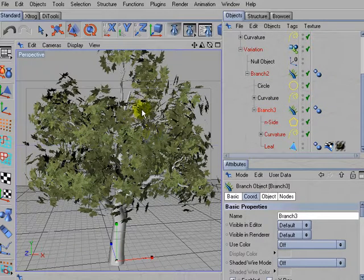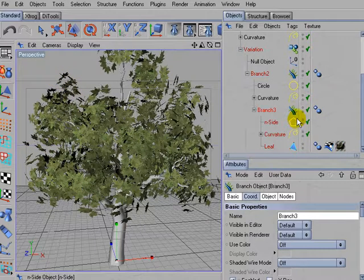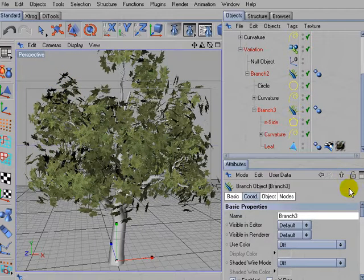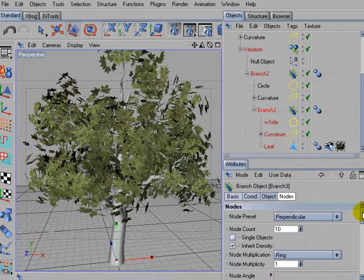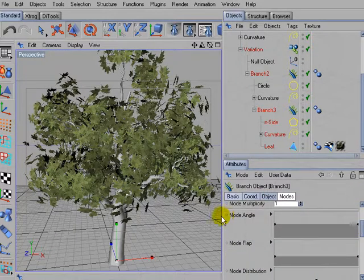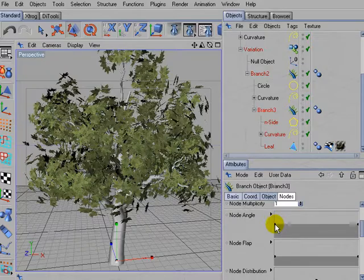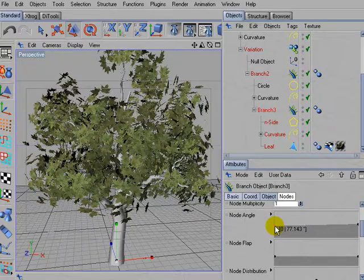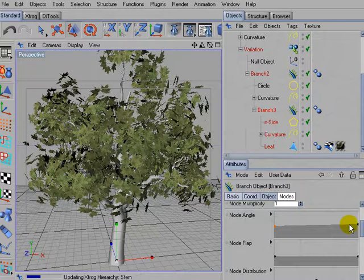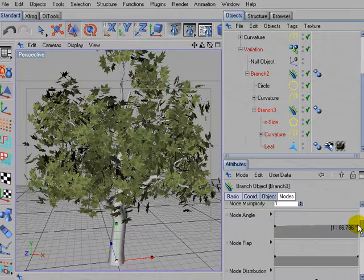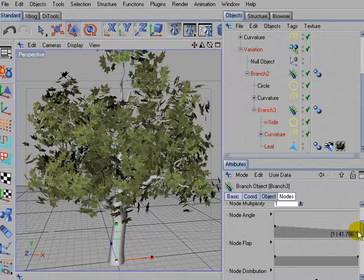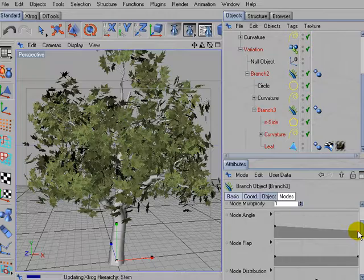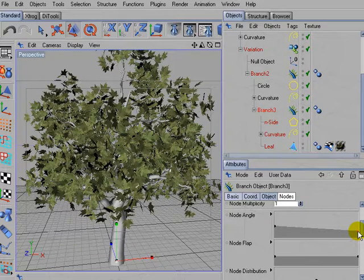At first I don't like the angle in which the leaves emerge from the branch. So activate branch 3, go for the node properties and take a look at the node angle parameter. Drag left control point downwards to about 70 degrees and the right most control point down to about 45 degrees.